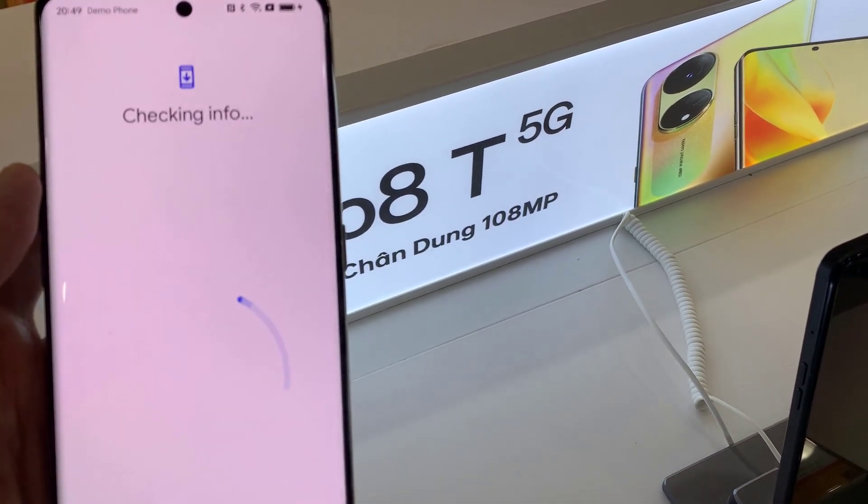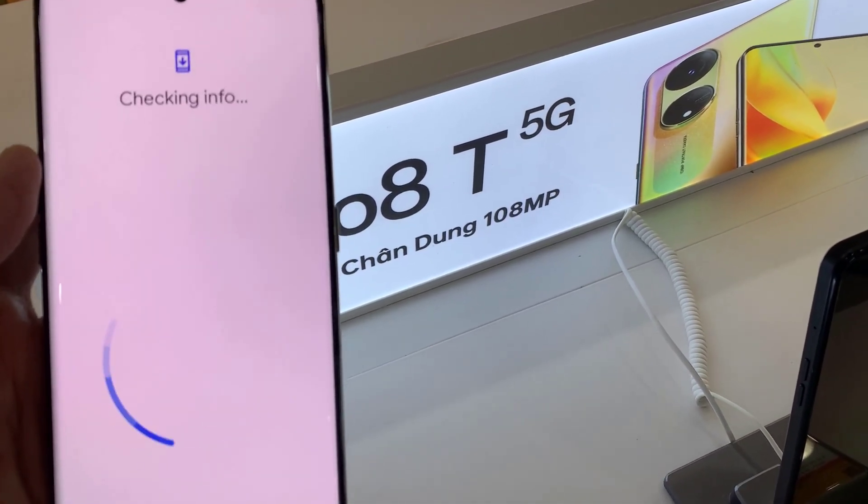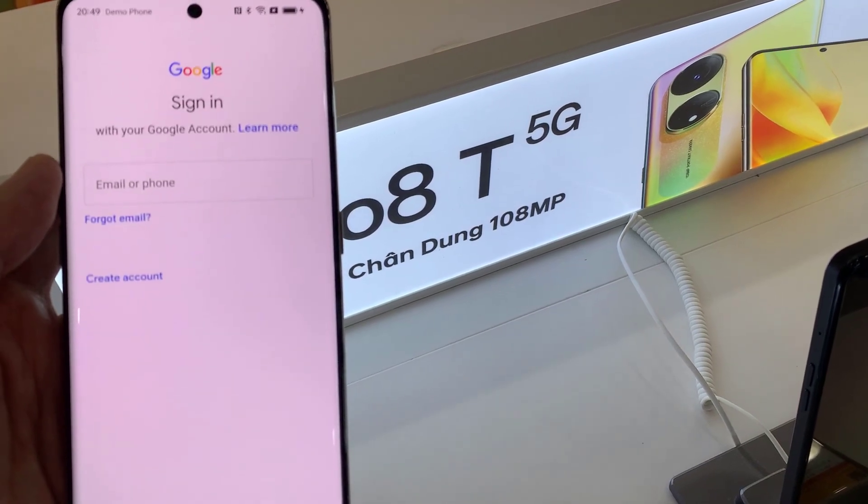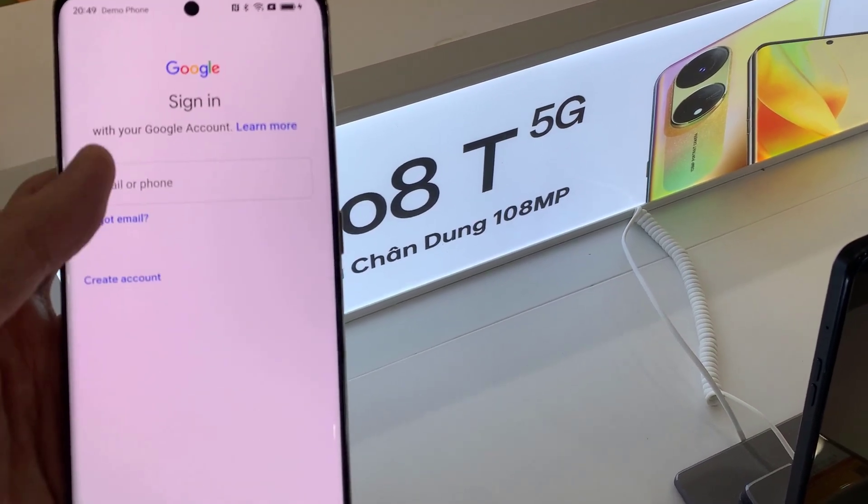Make sure that you are connected to Wi-Fi, as otherwise you will not be able to add your Google account.